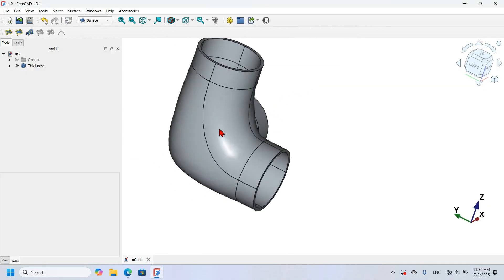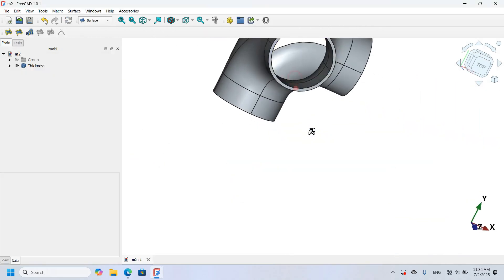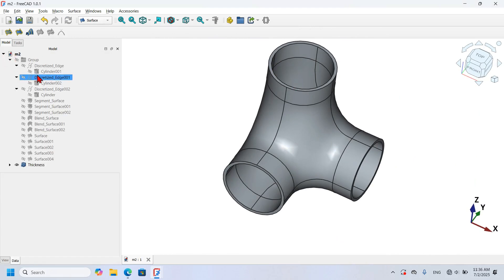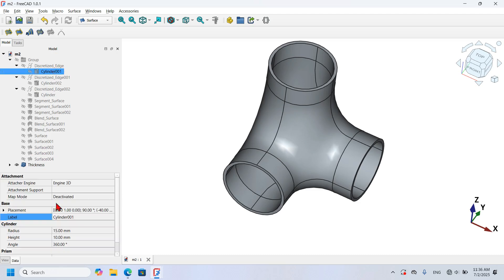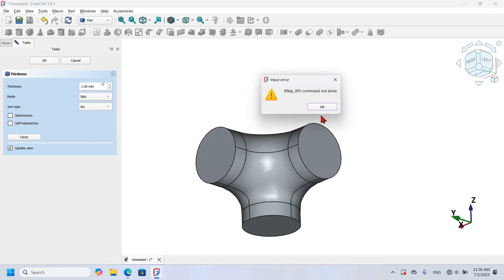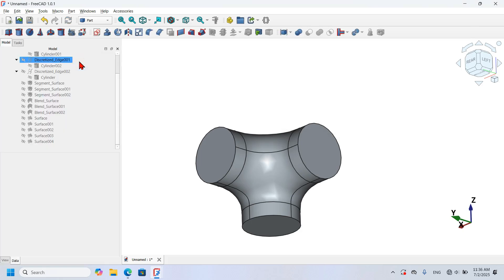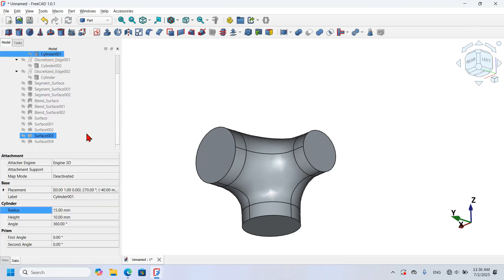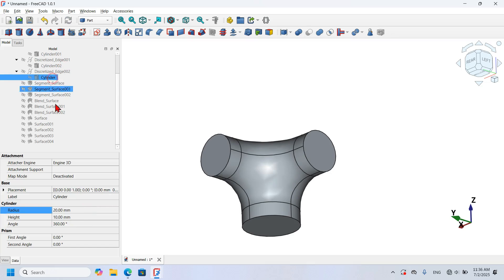Looking at the sample model I made previously, the thickness worked there. In that model I can see the cylinder radius is set to 15 millimeters. So I'll press OK to cancel this, go to each cylinder, and change all three cylinders back to 15 millimeters radius.